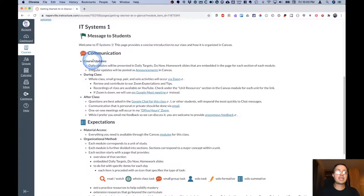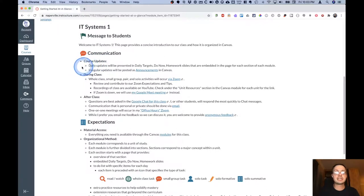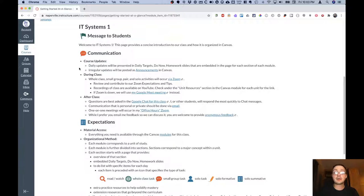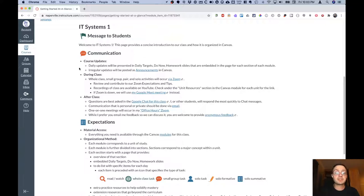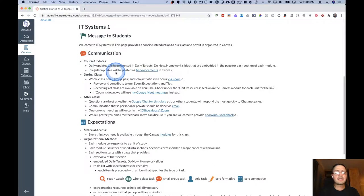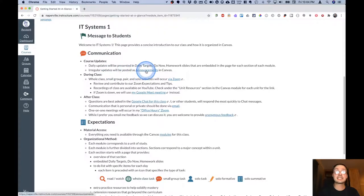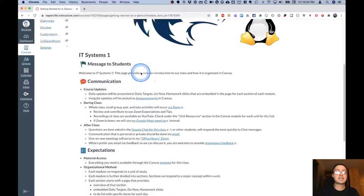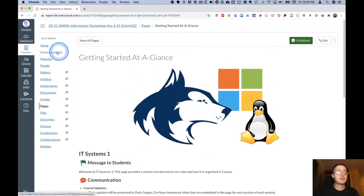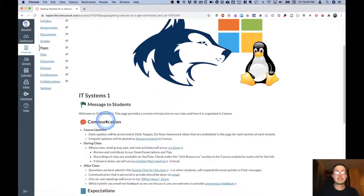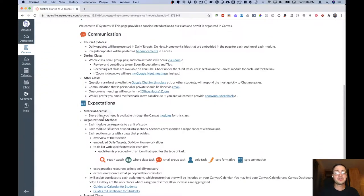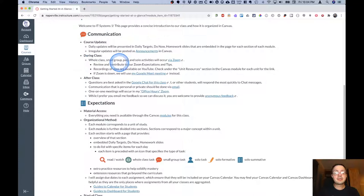So in terms of communication here, I'm showing that all the course updates are going to be done as daily updates to those daily targets, do now and homework slides, as well as updates to the to-do list in the page for each section of each unit, much like we just saw. More irregular updates, often not directly related to the course but perhaps about other resources or opportunities, I'll post as announcements in Canvas, which you can click here to get to. You can click on the left sidebar and they'll also show up at the top of the homepage.